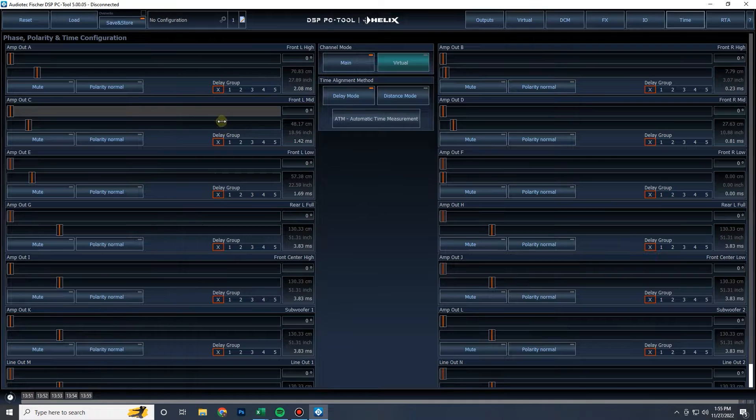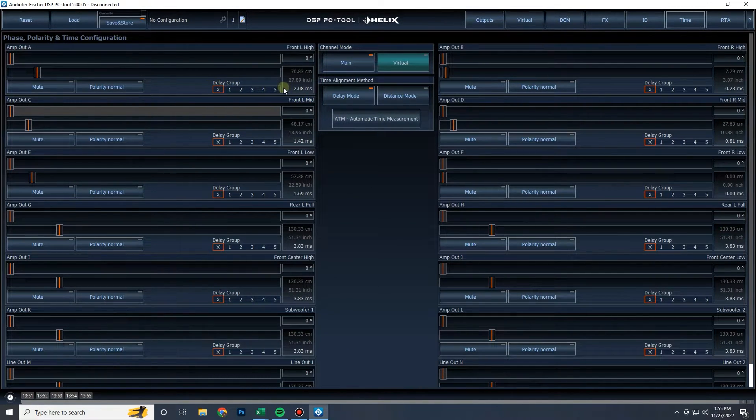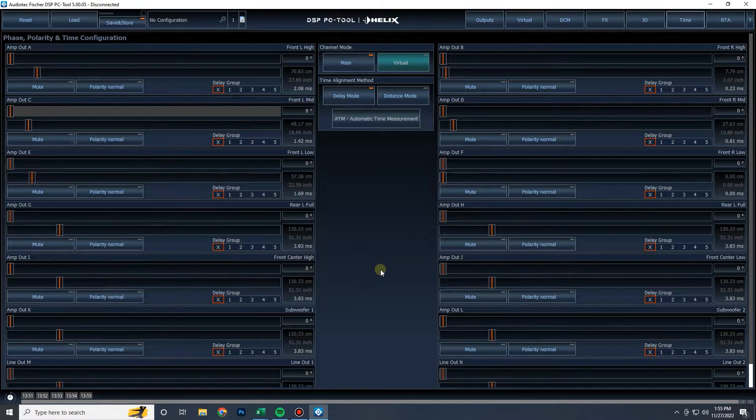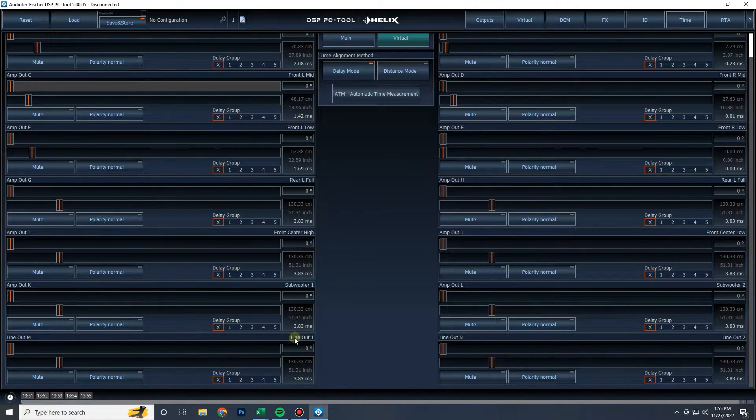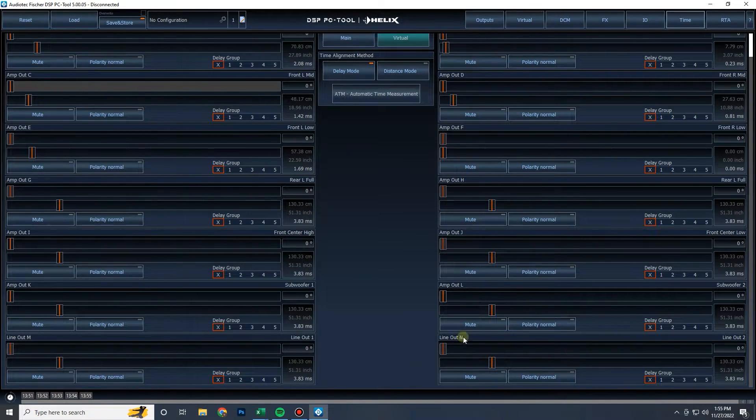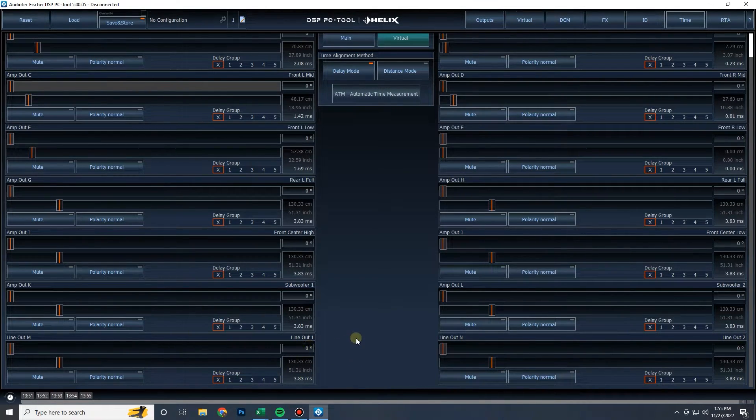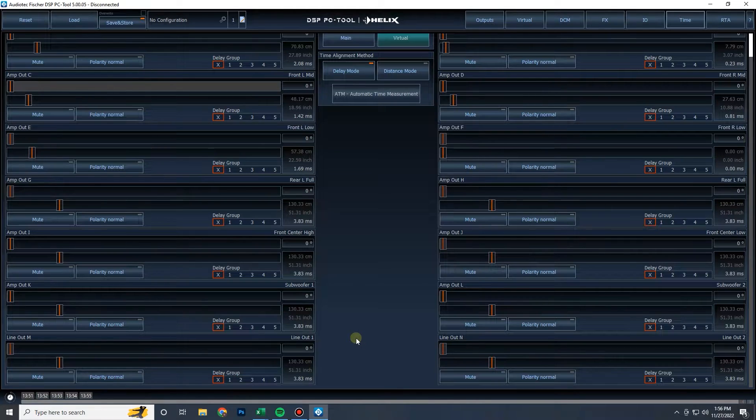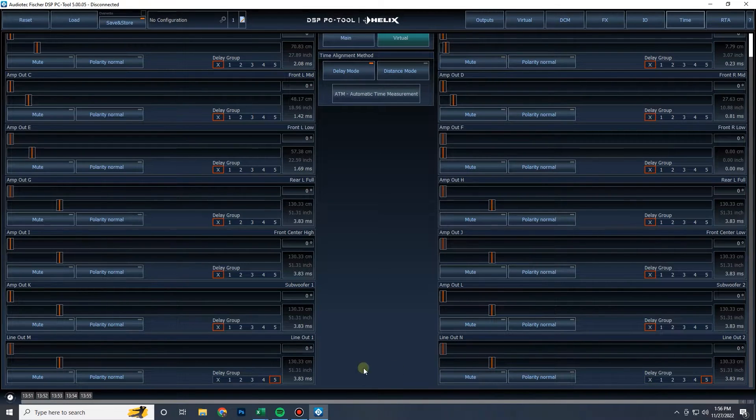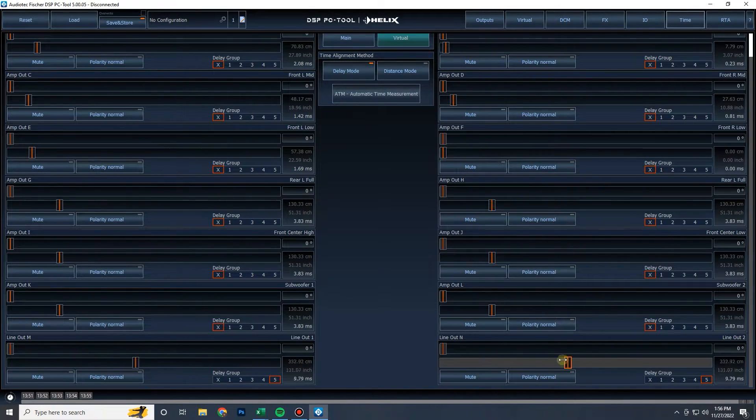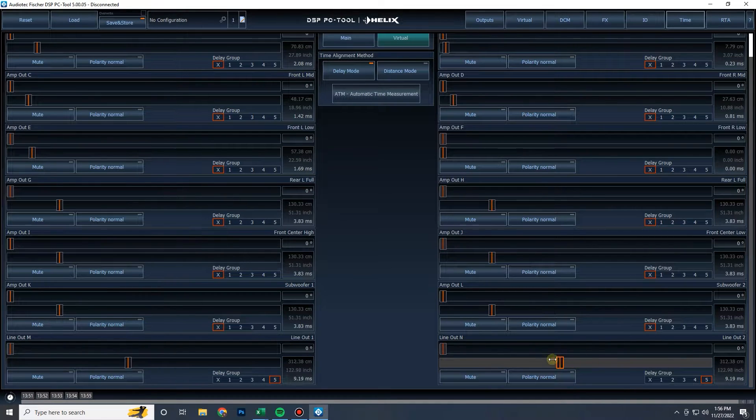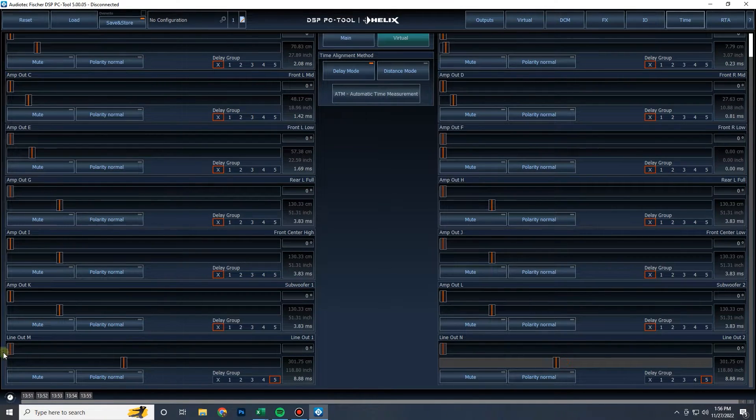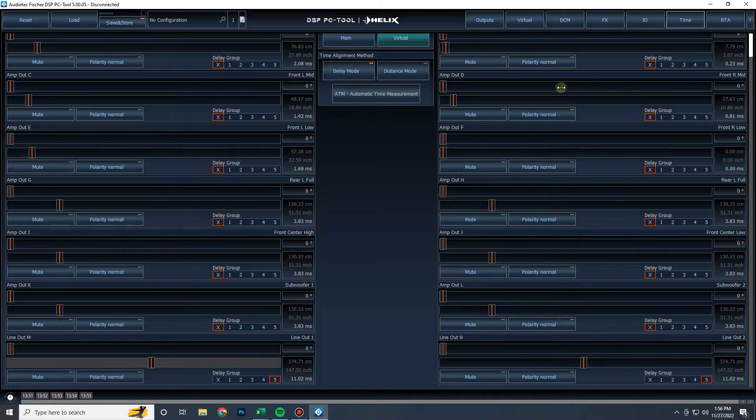Now another neat feature of the Helix software is you can have delay groups. This is very helpful when aligning phase through crossovers. So let's say line output M and line output N, the two line outputs on this V12. Let's say those are the outputs that go out of the V12 into a subwoofer amplifier. What I always do is I will link them on group five and that way they just delay linked, whatever I do on one, it's going to do on the other.